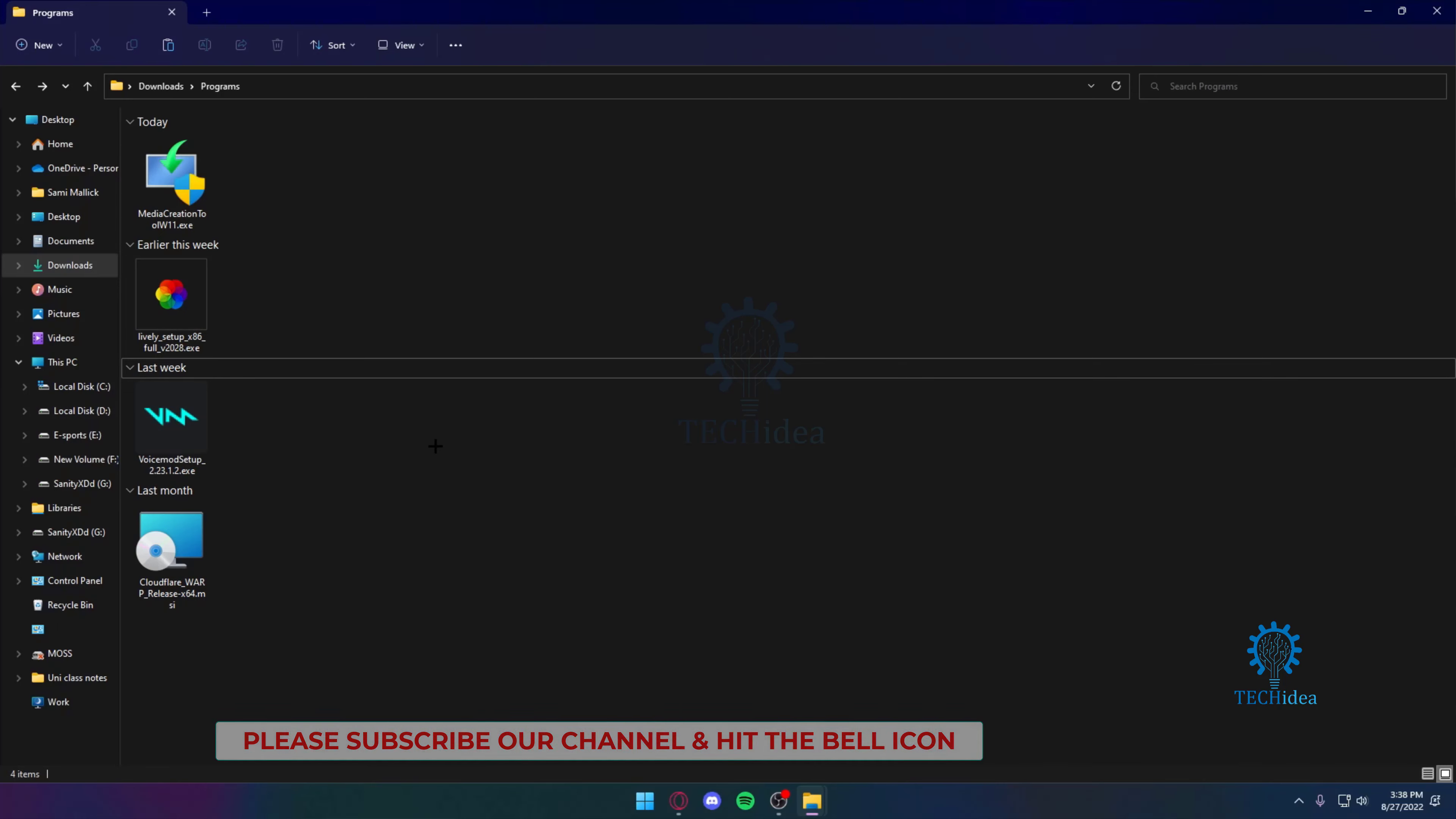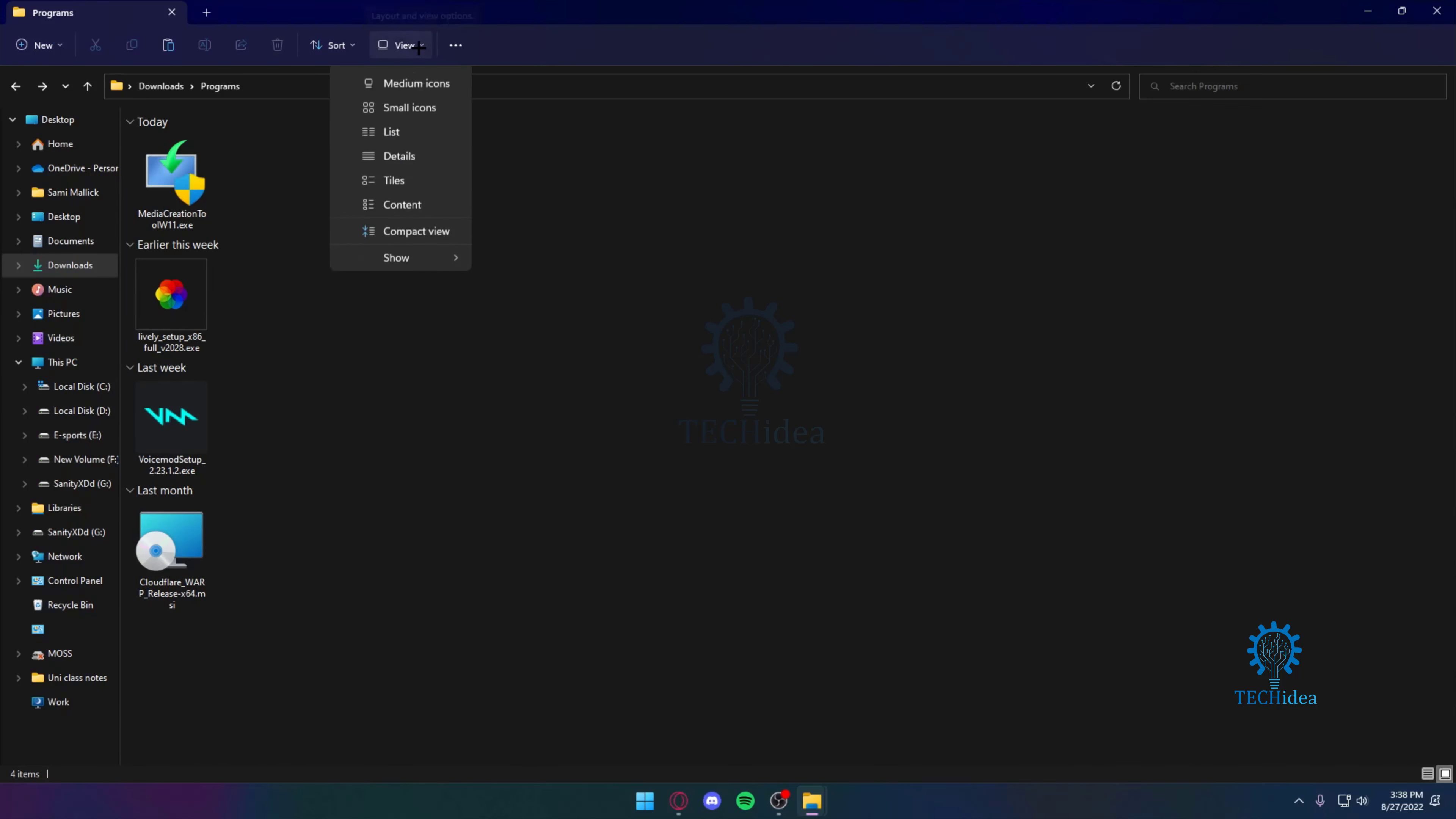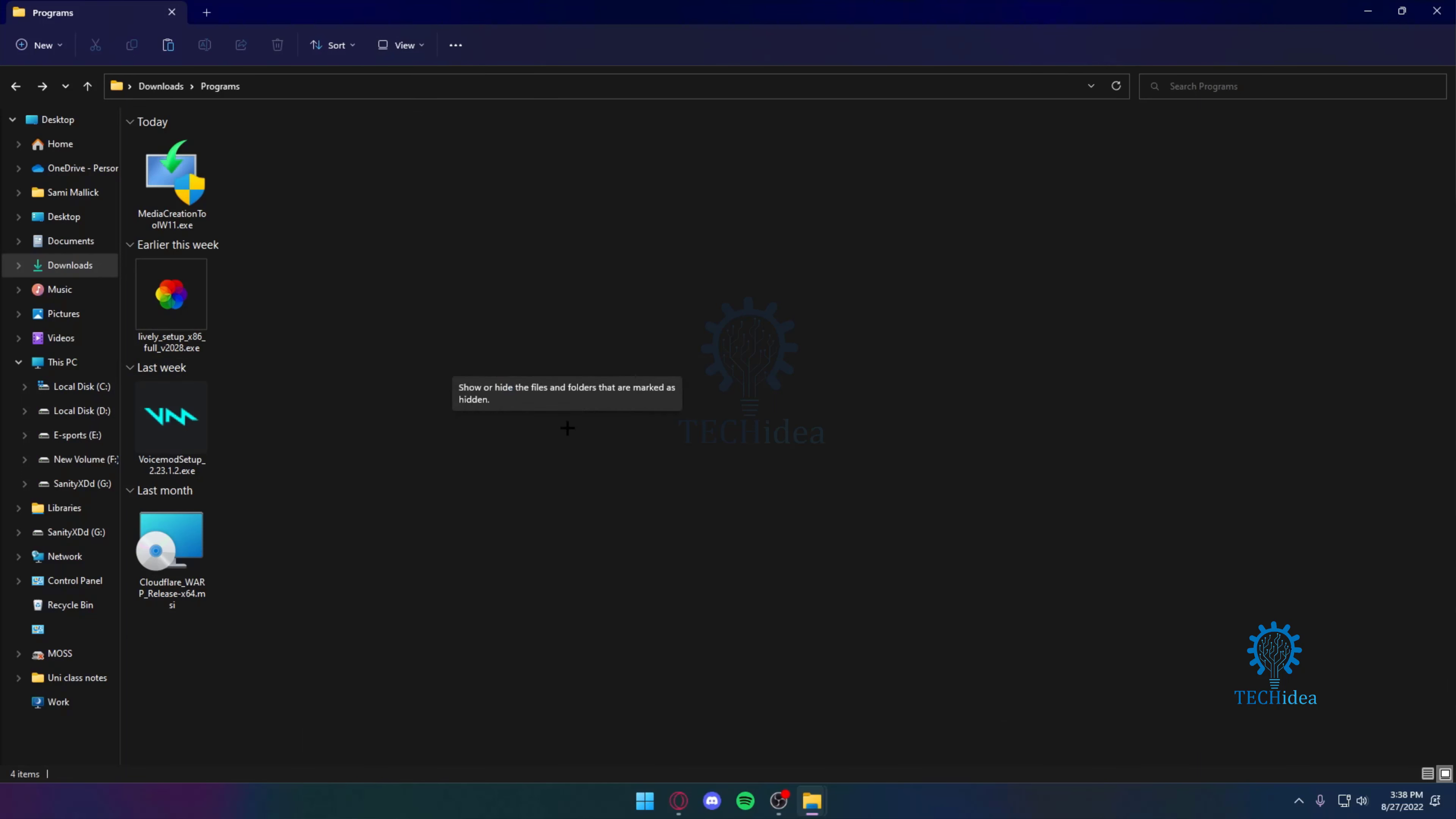Now how do I see it? You want to go to the top and click on View, go to Show, and then click on Show Hidden Items. Once you do that, the hidden item is now going to appear.